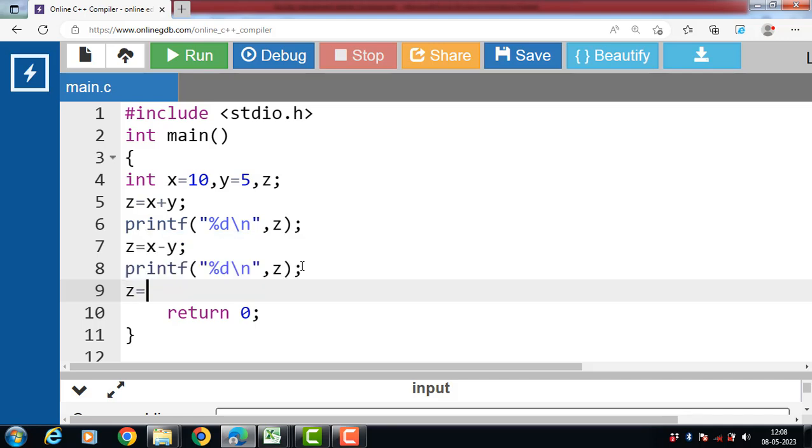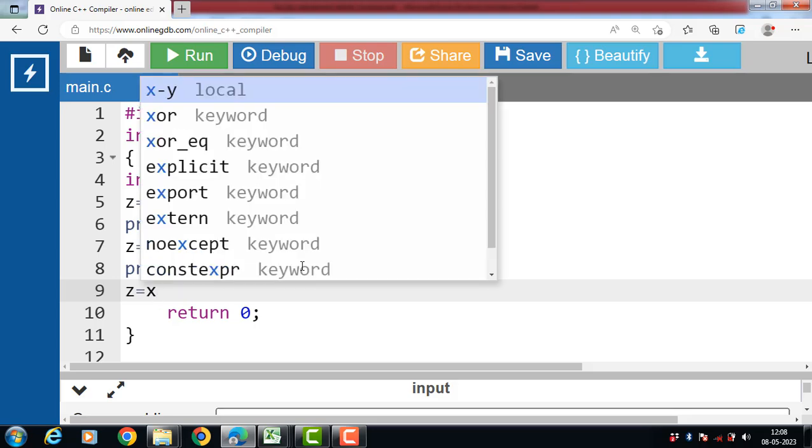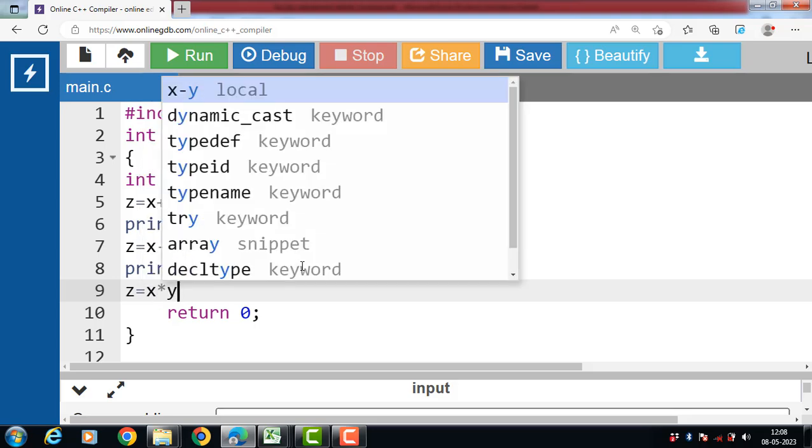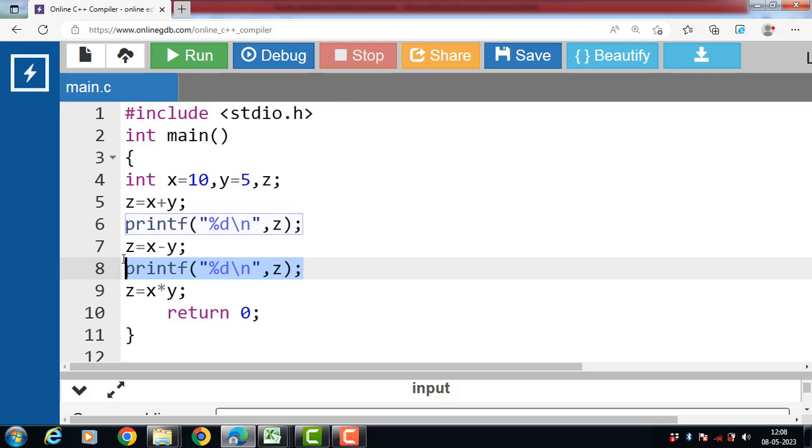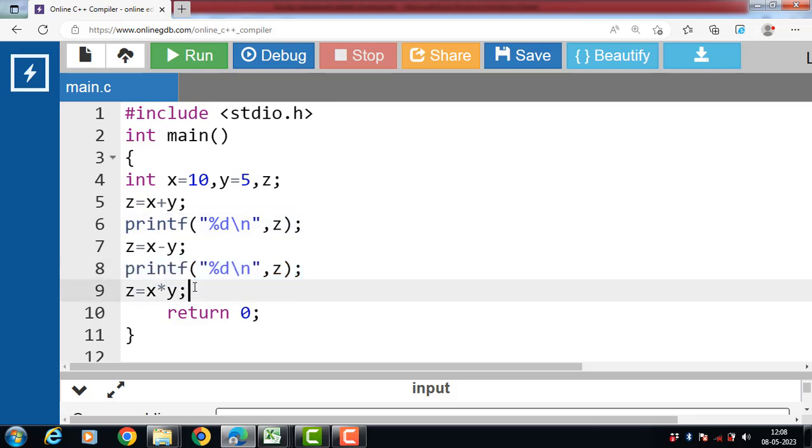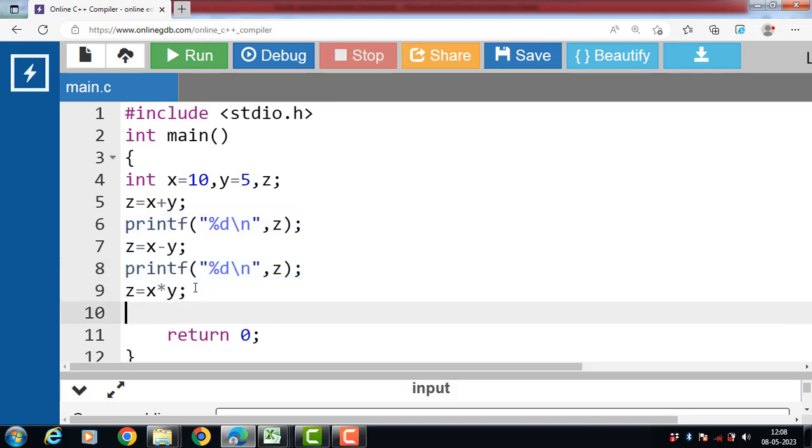Then apply multiplication operator. Z is equal to X multiply Y. Then display the value of Z with the help of printf function.